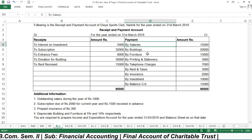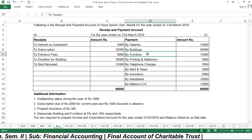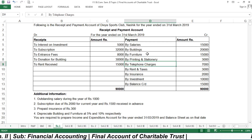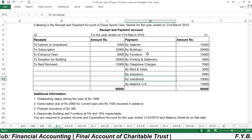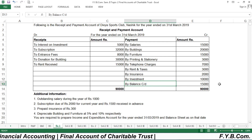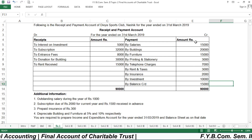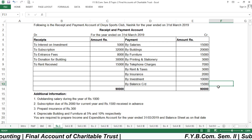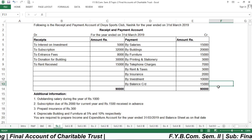The payments made during the year are: salary ₹15,000, building ₹20,000, furniture ₹15,000, printing and stationery ₹3,000, telephone expenses ₹7,000, rent and taxes ₹7,000, insurance ₹2,000, investment ₹10,000, and the closing cash balance carried down is ₹15,000. Total receipts are ₹90,000 and payments ₹75,000, with ₹15,000 as closing cash of the charitable trust.